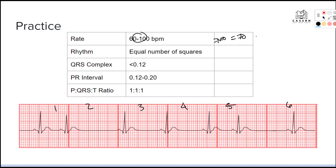Then we want to check our rhythm to see if it is regular or irregular. We're going to look at the intervals between beats that don't include our PACs. Counting the small squares between normal beats gives us 22, and counting the next interval gives us approximately 22 as well — close enough. So we're going to say the underlying rhythm is regular.